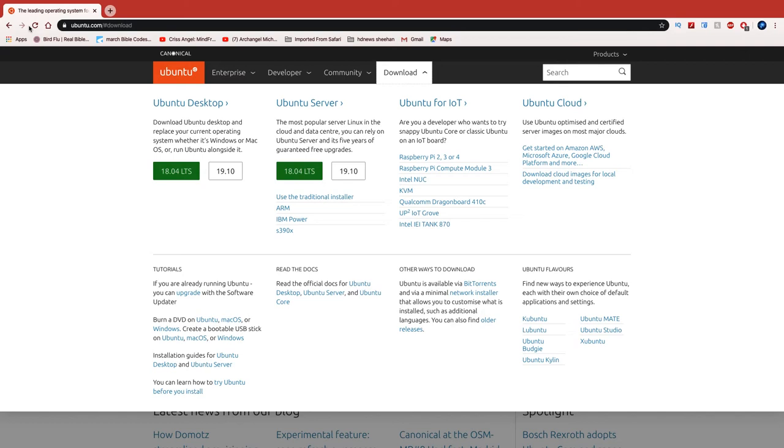It would be Ubuntu 20. I think each of them got like 18 months of free support, and after so many months you start paying for updates. But you could always install a new version - it doesn't matter. There's all kinds of Linux distros.